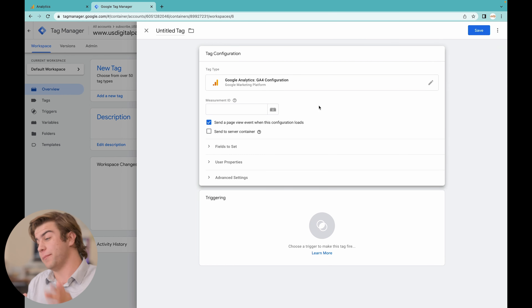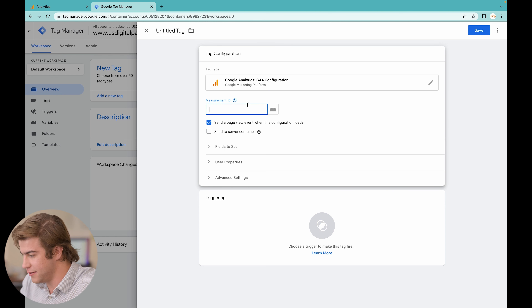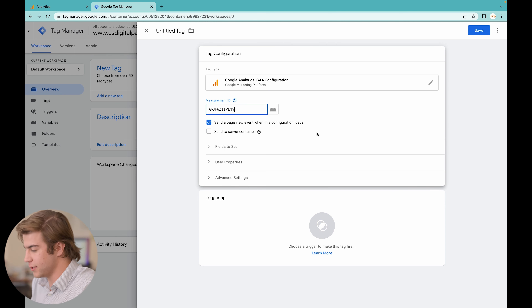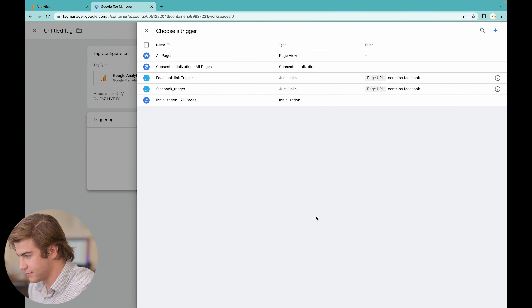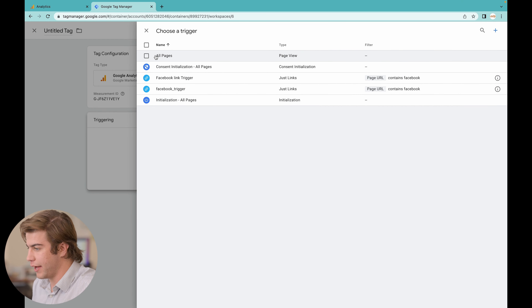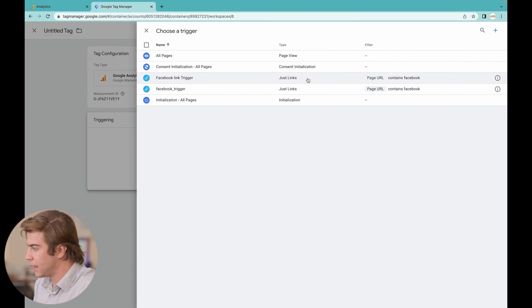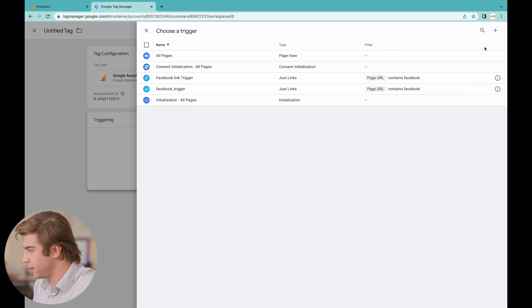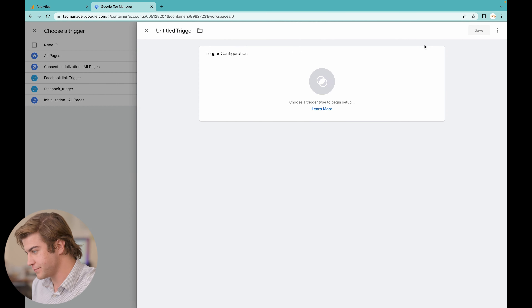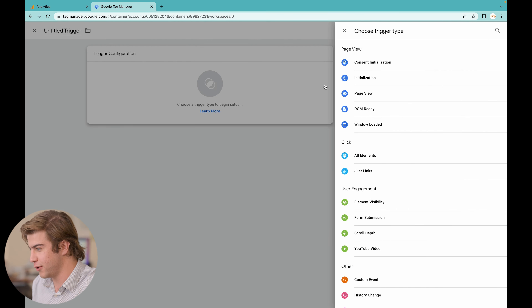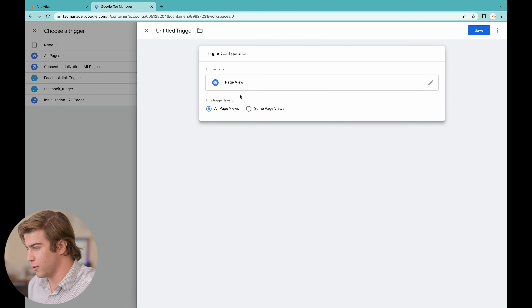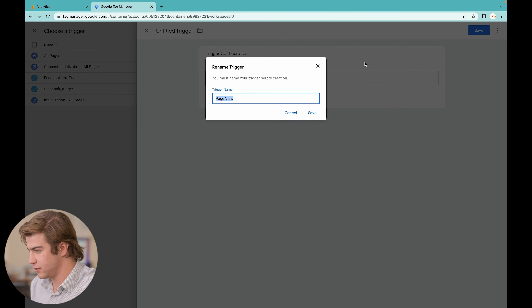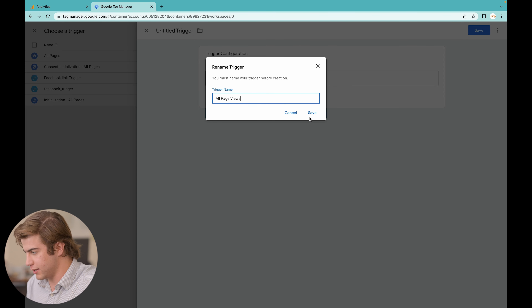Paste that Measurement ID back in here with Command+V. After that, go to the Triggering section. If you don't already have 'All Pages' as an option, press the plus button in the top right corner, press Trigger Configuration, click Page View, and select All Page Views. Then press Save, name it, and press Save again.